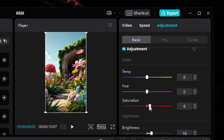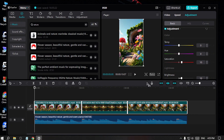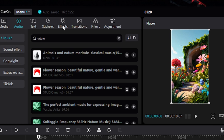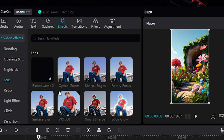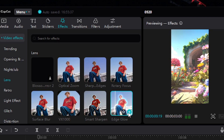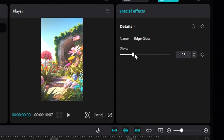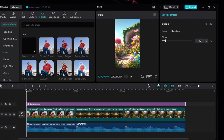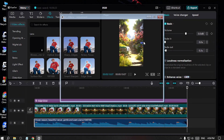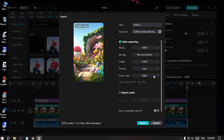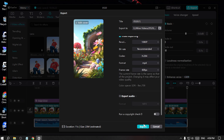Then I'll raise the saturation — that looks fine. I'll go to effects, click there, go with lens, and select 'Head Glow.' I'll decrease it a little bit because it was brightening too much — now that looks fine. I'll also go to the audio and fade it out a little bit. That's looking cool. Then I'll set the ratio to 9:16 and go with export, choosing 60 fps frame rate.